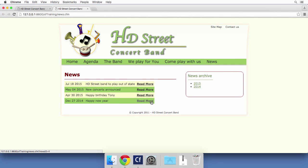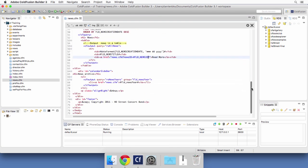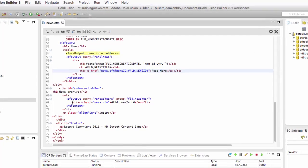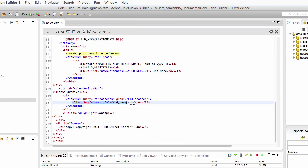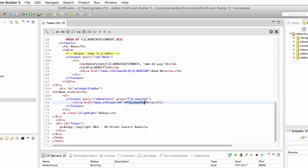Now let's take a look at the news archive. The sidebar is defined right here. And here is the link in the sidebar that also goes to news.cfm. Let's add a parameter to that URL. The name of that parameter will simply be year. And the value of that parameter will be a dynamic piece of data. Let's add the double hash sign and we will take that news year data here.